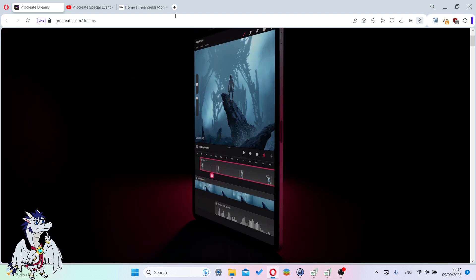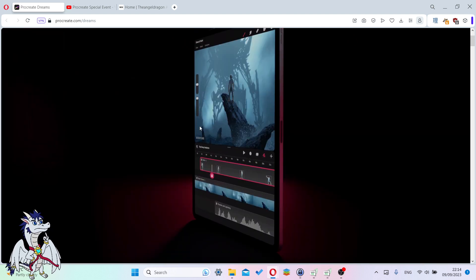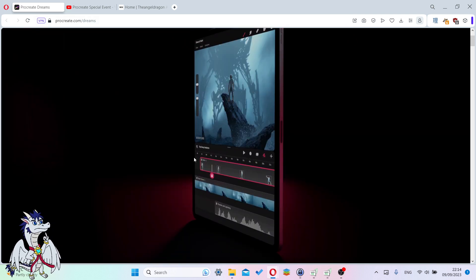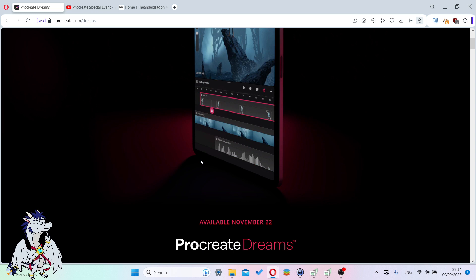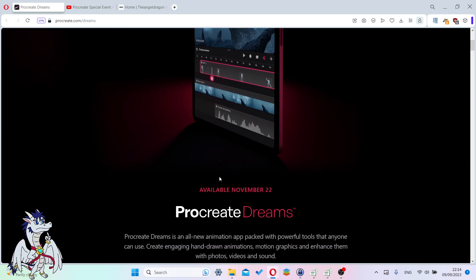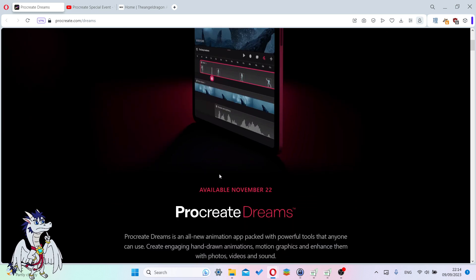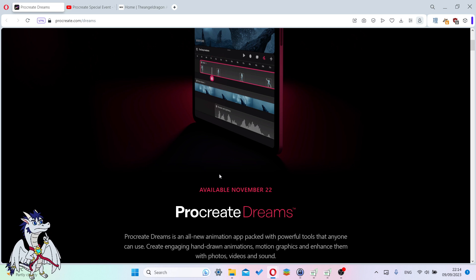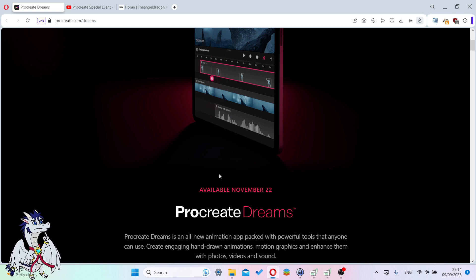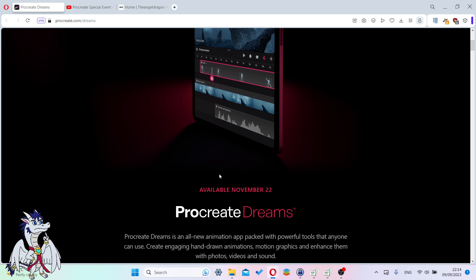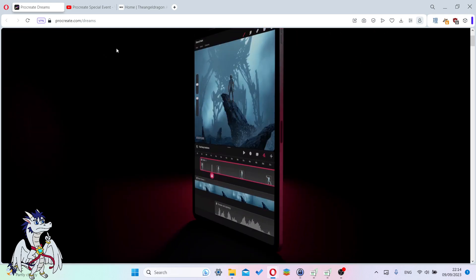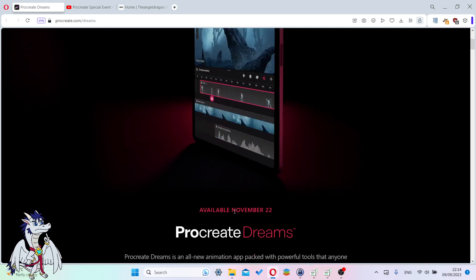If you know Procreate, it's an art drawing app. It's really nice to see them branching out to this. Procreate already has an animation tool, but it's quite limited. So it's nice to see them making something new that's focused on just animation.